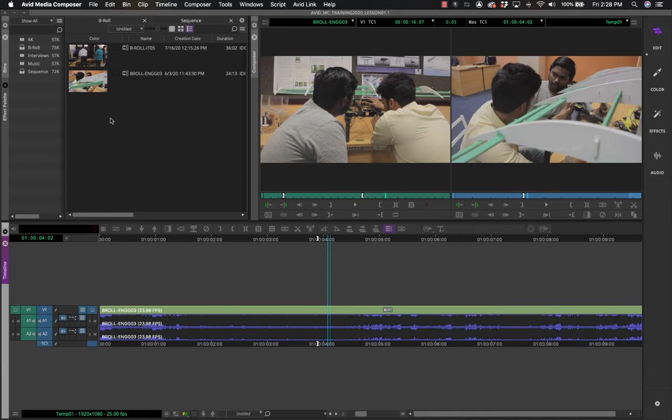A user profile stores all your settings — including interface settings, settings for importing media, and a host of others. You can carry your user profile from one workstation to another. You can save it in cloud storage like Dropbox, and whenever you go to work on a new workstation you can import the profile and everything will go back to the way it was, including shortcuts.